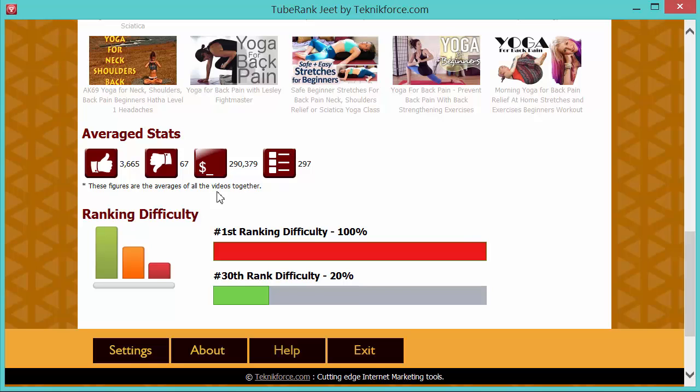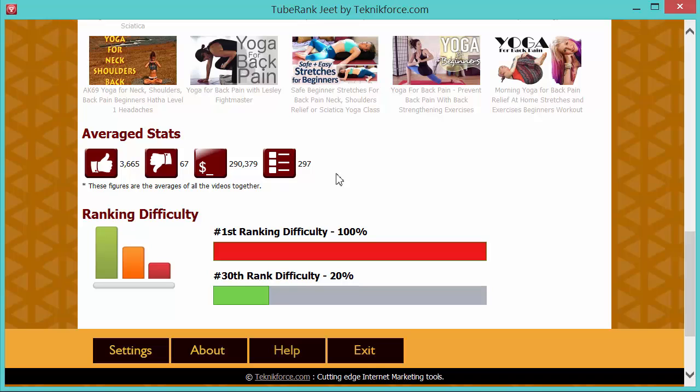And again, you learn two things. First, how tough is it going to be to rank for this keyword or to rank for this topic? And also, what is the potential size for this market? What is the potential market size? Finally, you have the comments, the average number of comments, and that's how you come to know how engaged the people are with this topic.